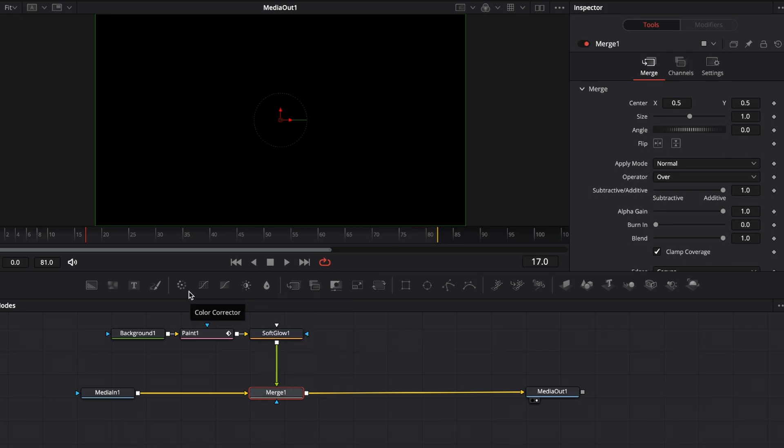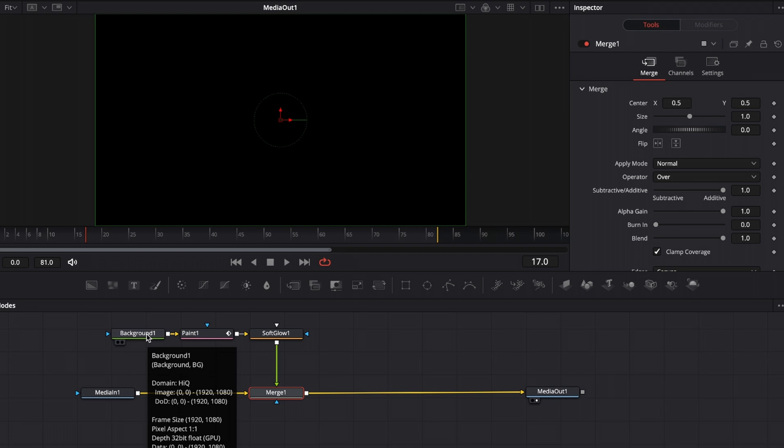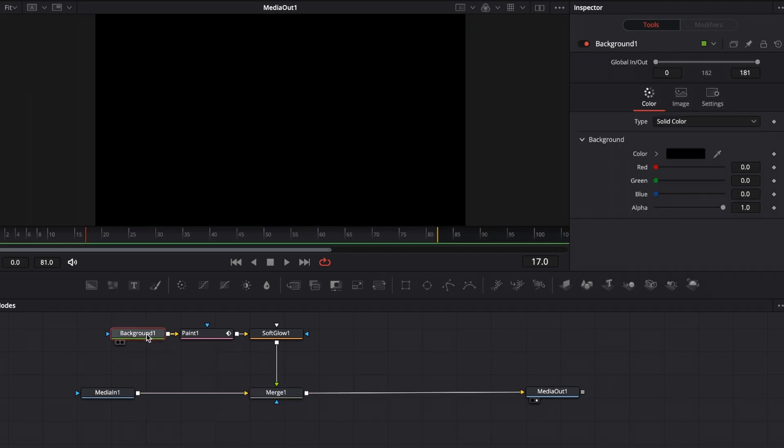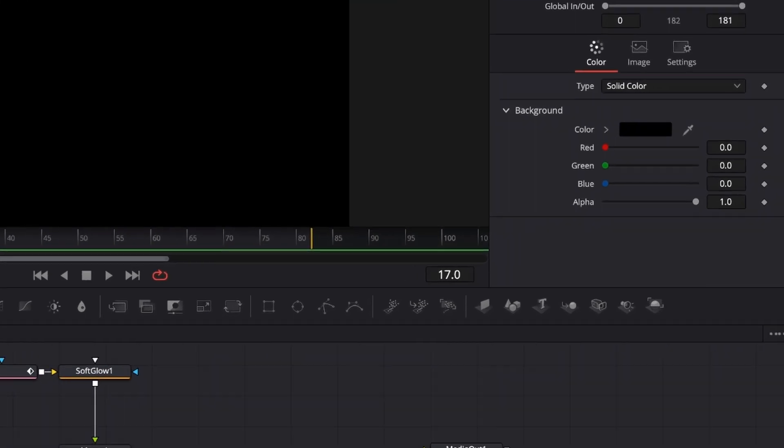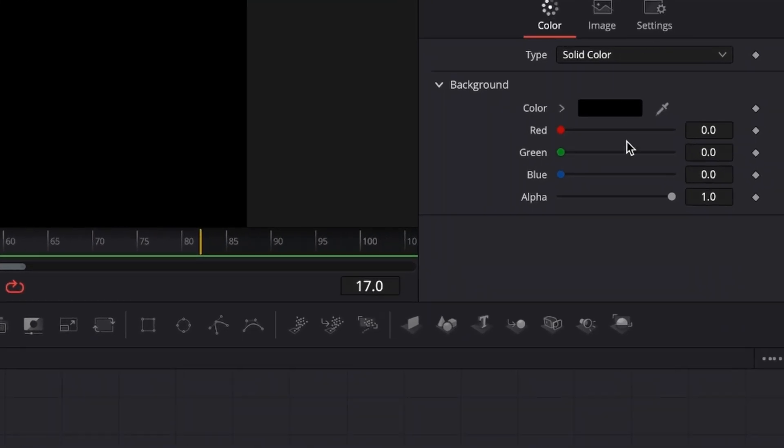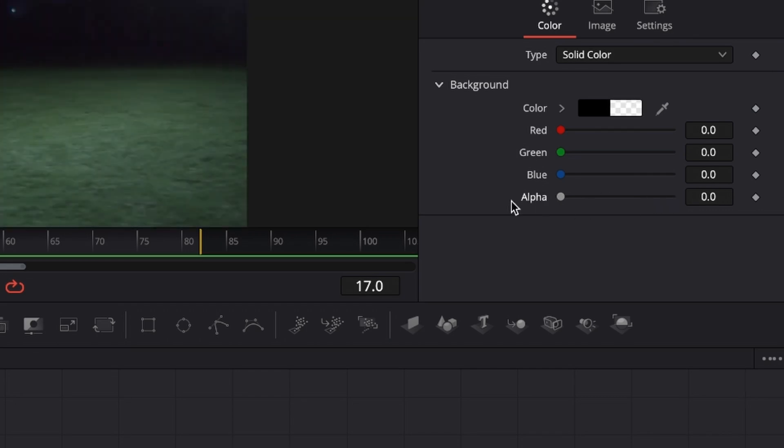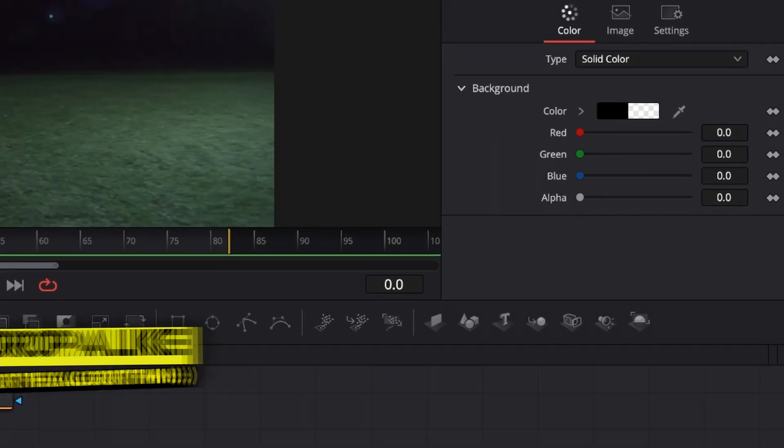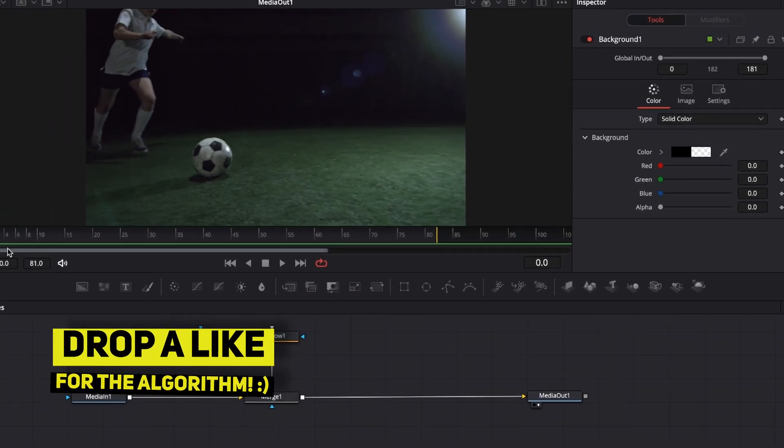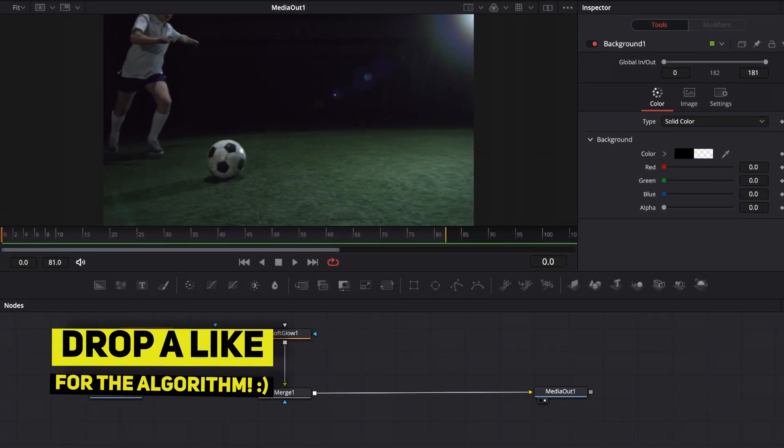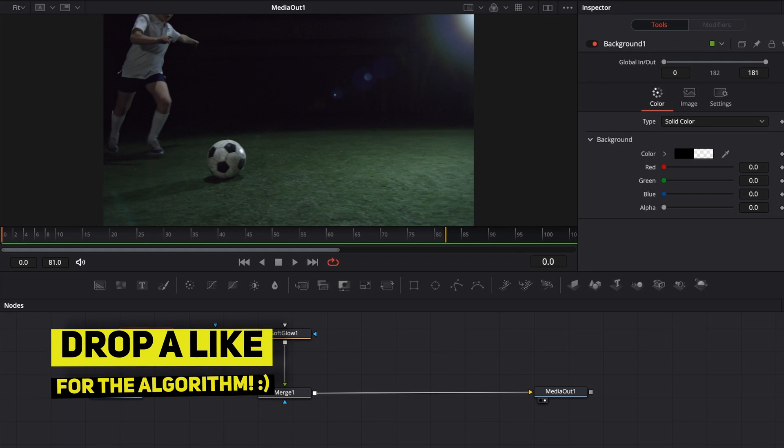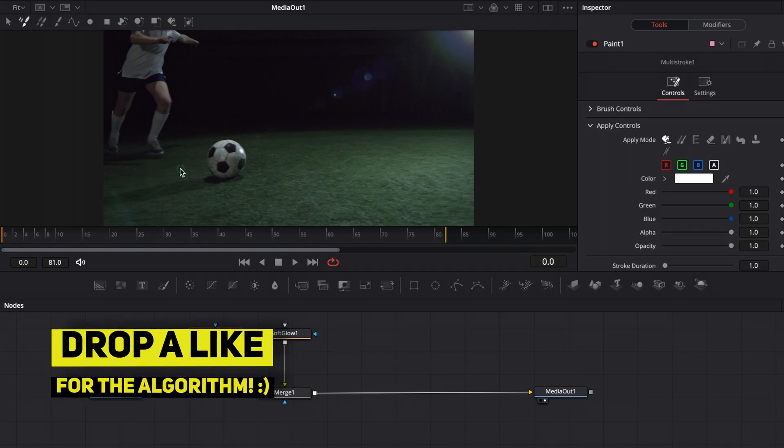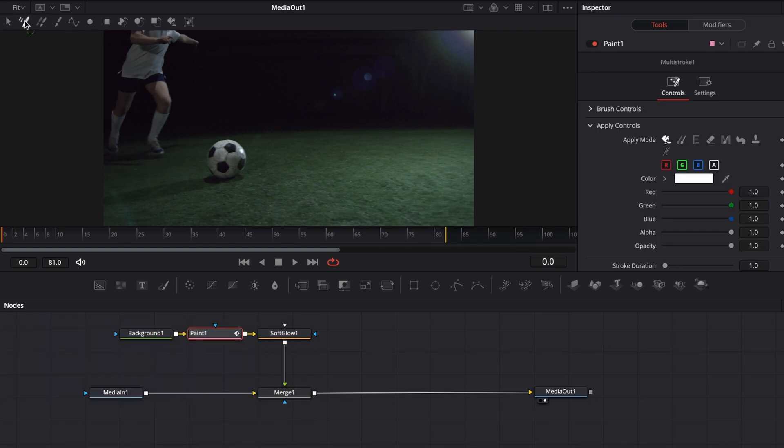As you can see, your image turns black, and that's because we have our background color assigned to black. To change that, click on background one, go to the inspector in the top right corner, and drag down the alpha channel to zero. With this done, let's go to the first frame of our animation, click on the paint node, and make sure that our stroke is set to multi-stroke, which is the default setting.